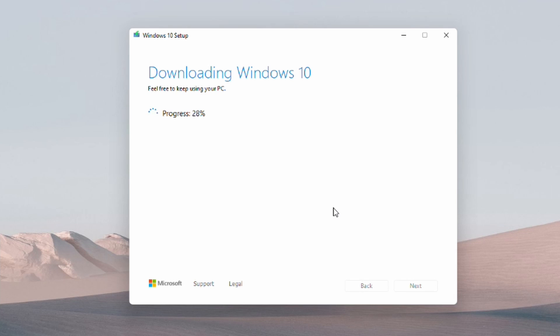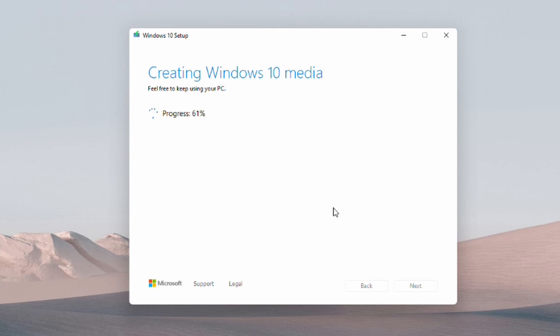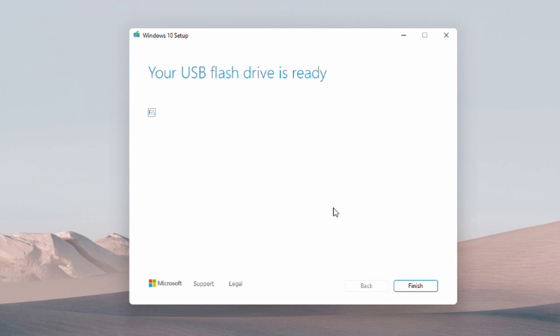This process might take some time depending on the speed of your computer. Wait for it to complete. Once it says your USB flash drive is ready, go ahead and hit finish and eject the USB drive. We can move on to the next step of installing it on our target computer.